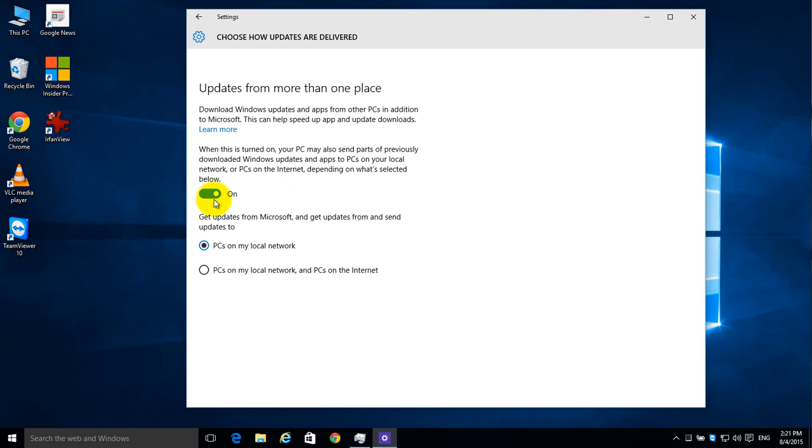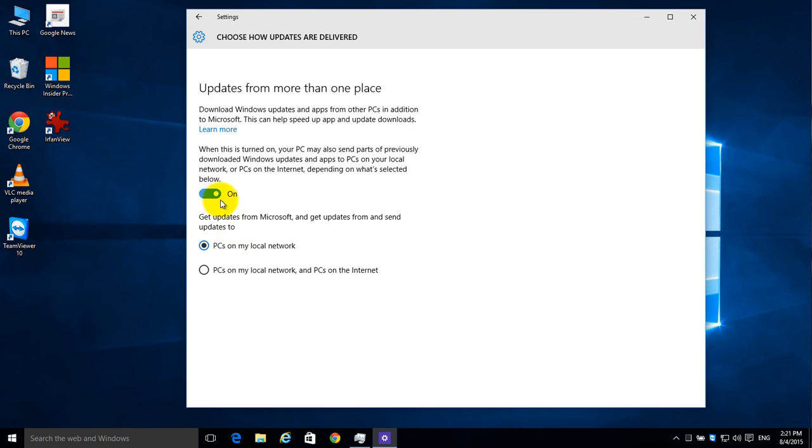So you can either turn it off so that it won't work, either to help you download updates or for other people to use your computer to help update their computers, or you can keep it on and just limit it to your local network so that computers on your network will be able to use your computer to help do their updates.